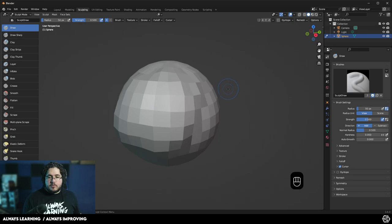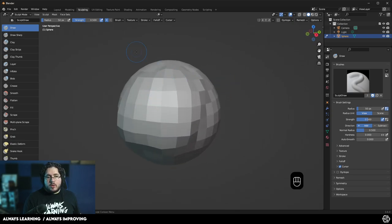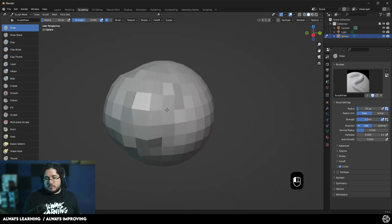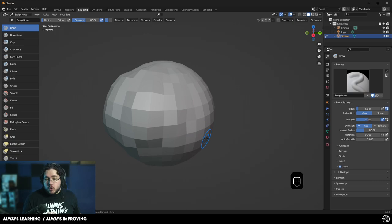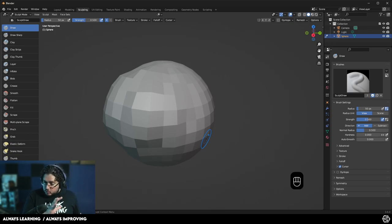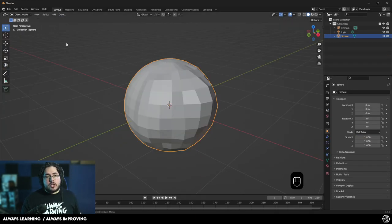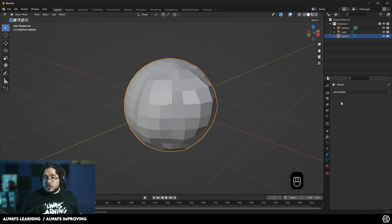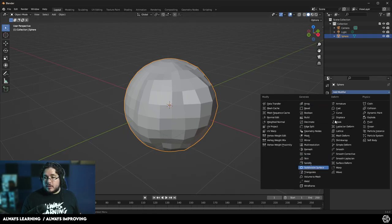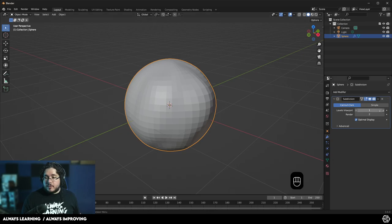Now, the very important thing right here is that when we are using the draw brush, we're pushing the points out of the surface of this sphere. In order for us to get more detail into the sphere, we need to add more resolution. There are two basic ways in which we can add resolution to our sphere. The first one is traditionally by going to layout and going to a modifier and adding a subdivision modifier.